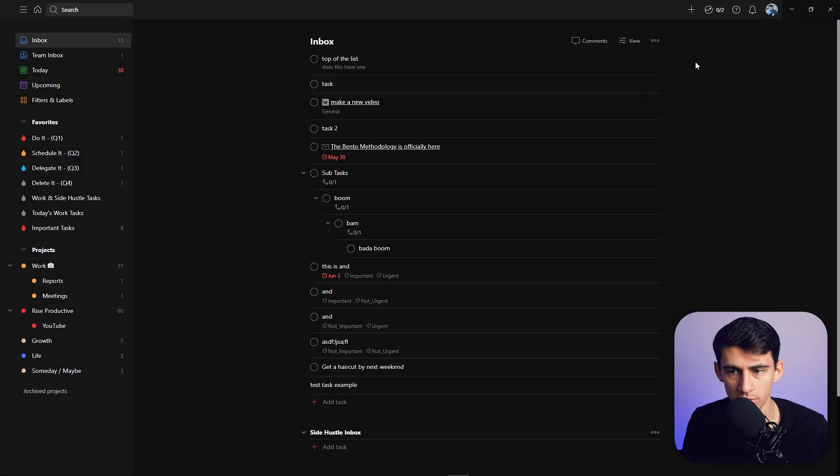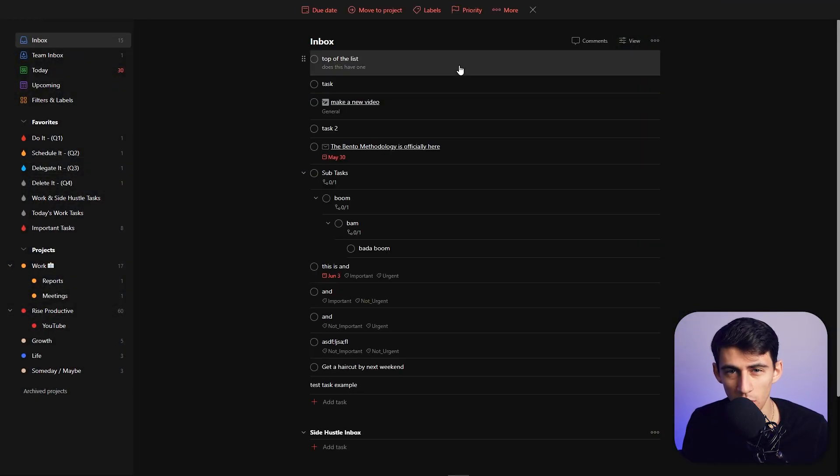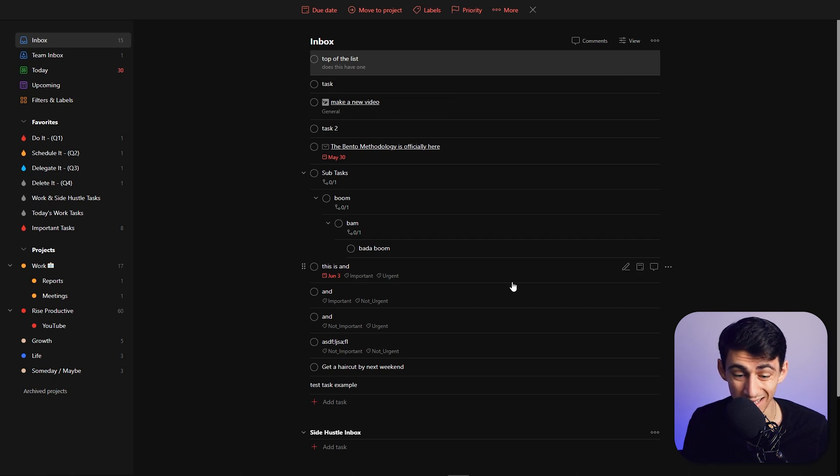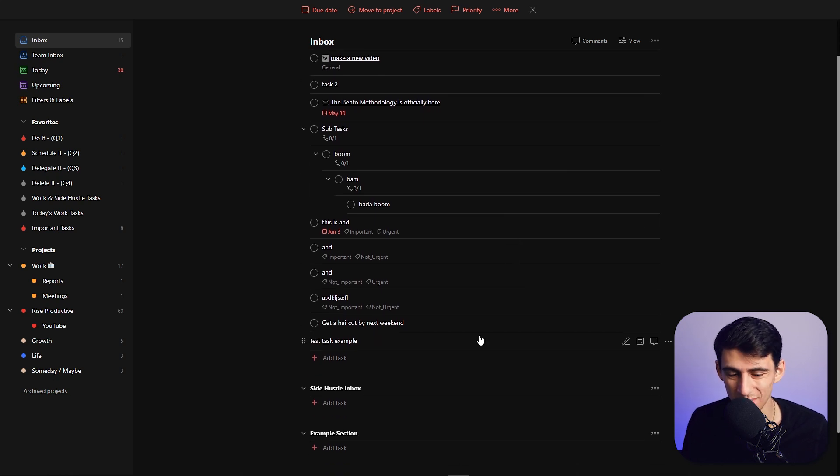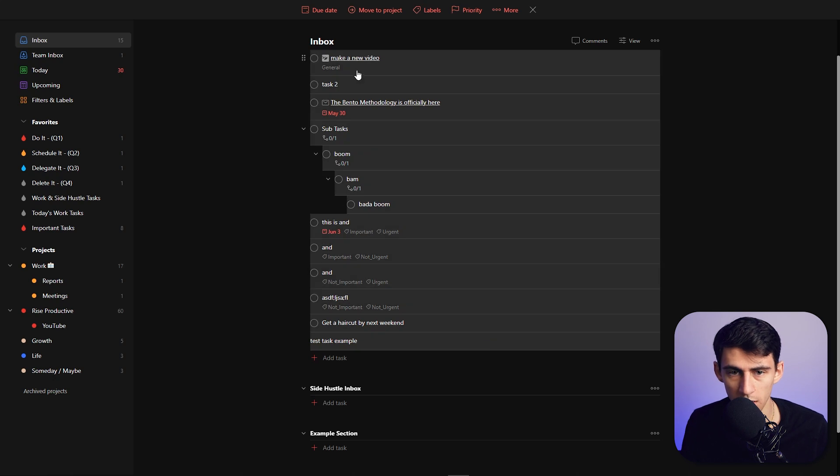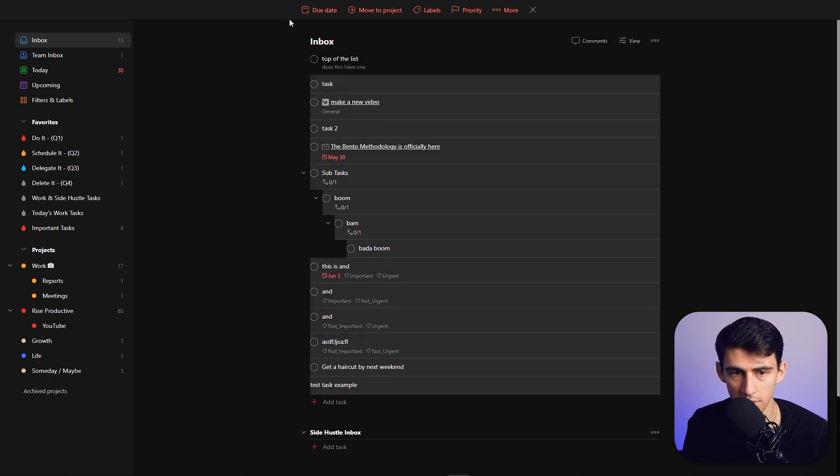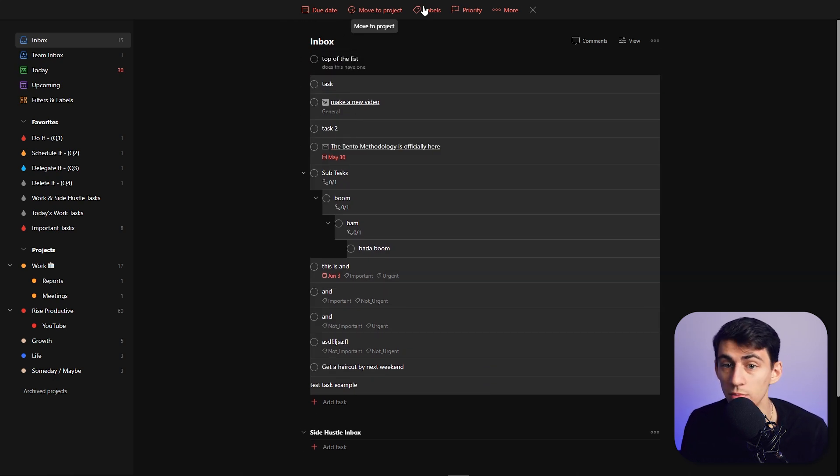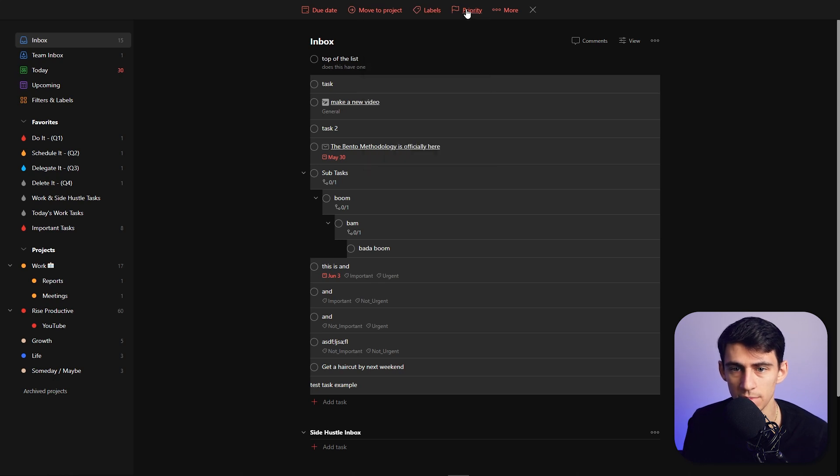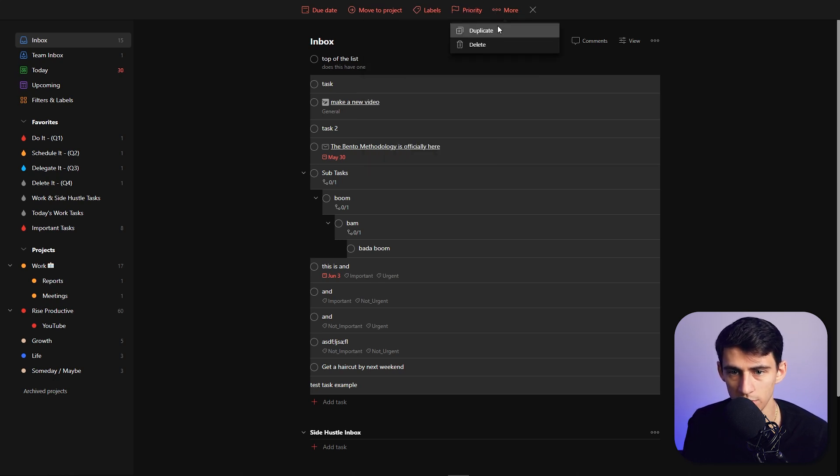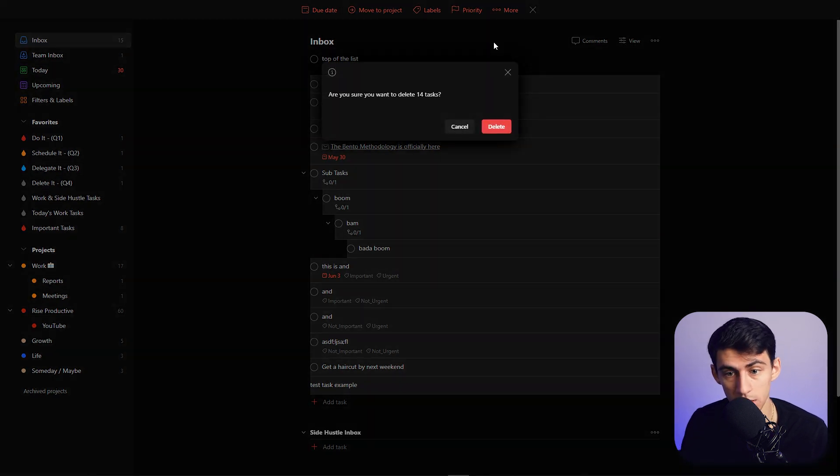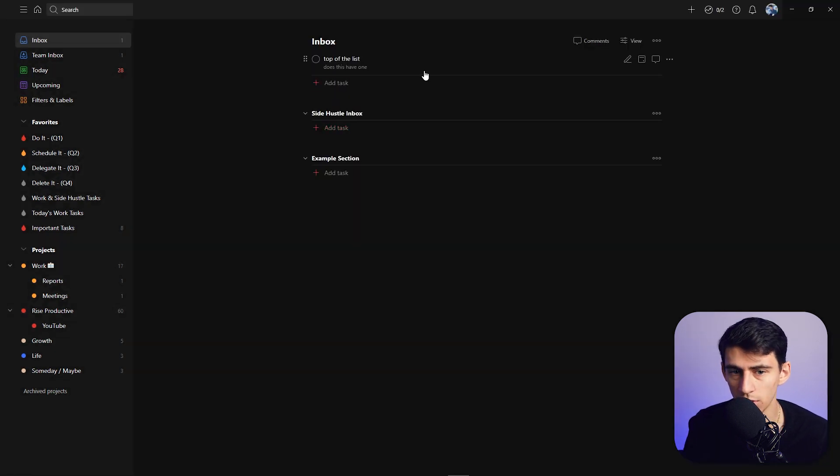If you click on one of these tasks, you can hold down Control and select multiple of them. Or hold Control, select one, then hold Shift and left-click again. At the top, you have the option to change all their due dates, move them to a specific project, change labels, set priority, and in the more section you can duplicate or delete them to clear your inbox.